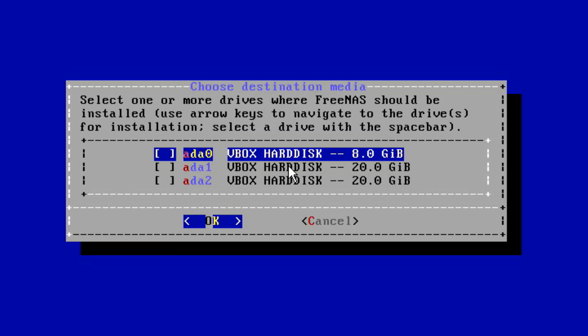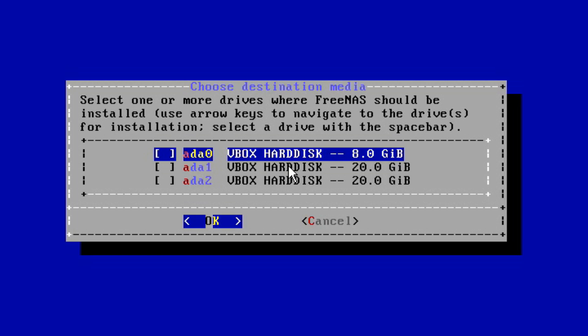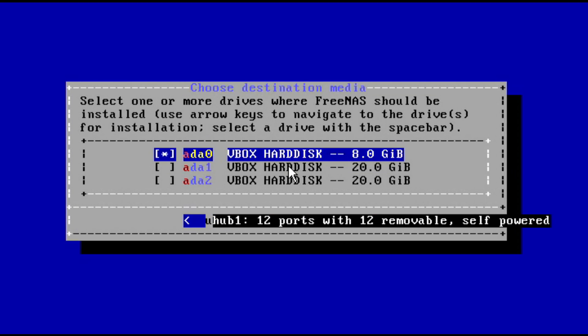Press the arrow keys to select the drive and press the space key to designate it as the drive you will be installing onto. Once it is installed, you cannot use this drive for anything other than the operating system itself.